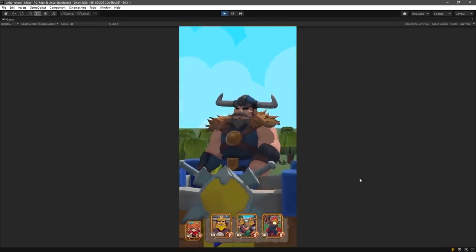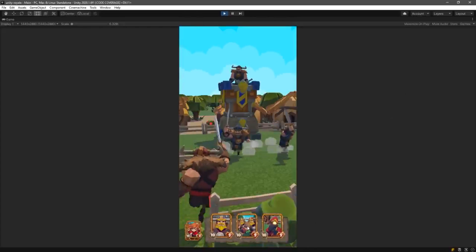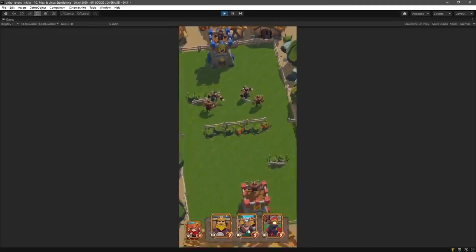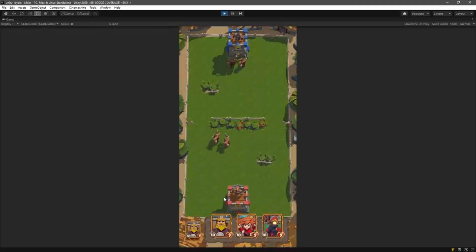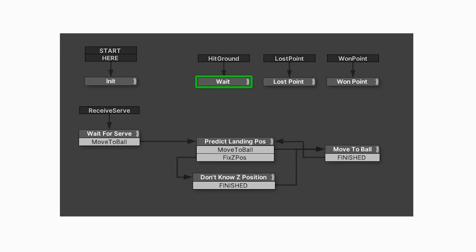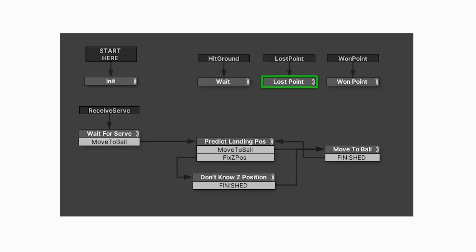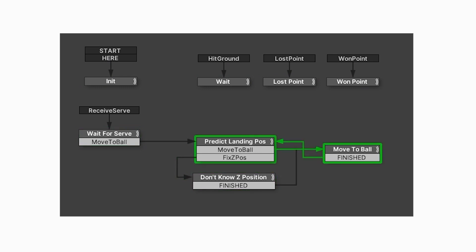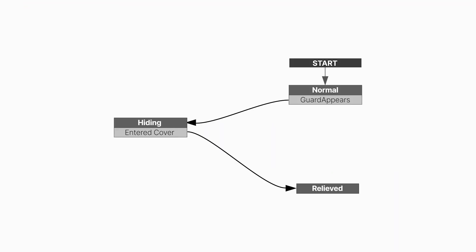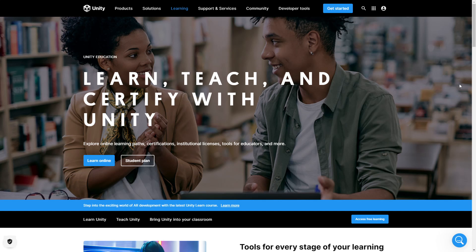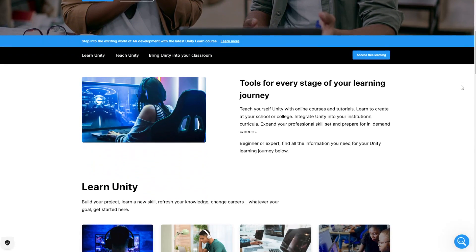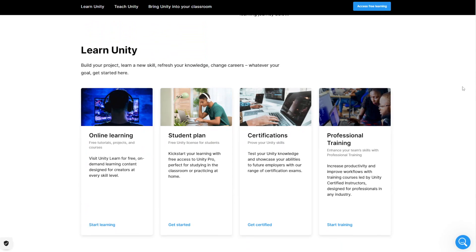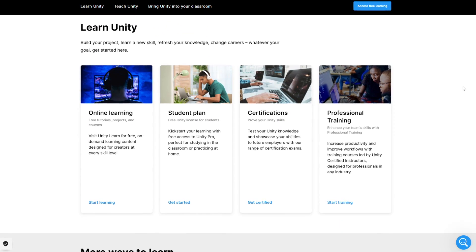Unity also has a vast array of tools and resources available to developers, including a visual scripting system called Playmaker, which allows beginners to create gameplay without having to write code. This can be a great way for those who are new to game development to get started and learn the basics. Additionally, like Unreal Engine, Unity has a strong presence in the educational community.